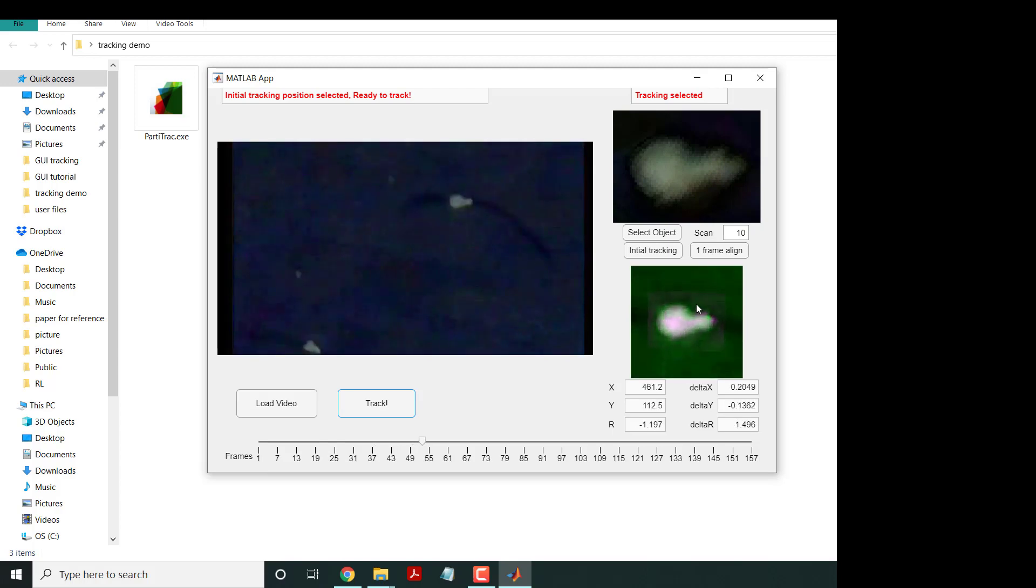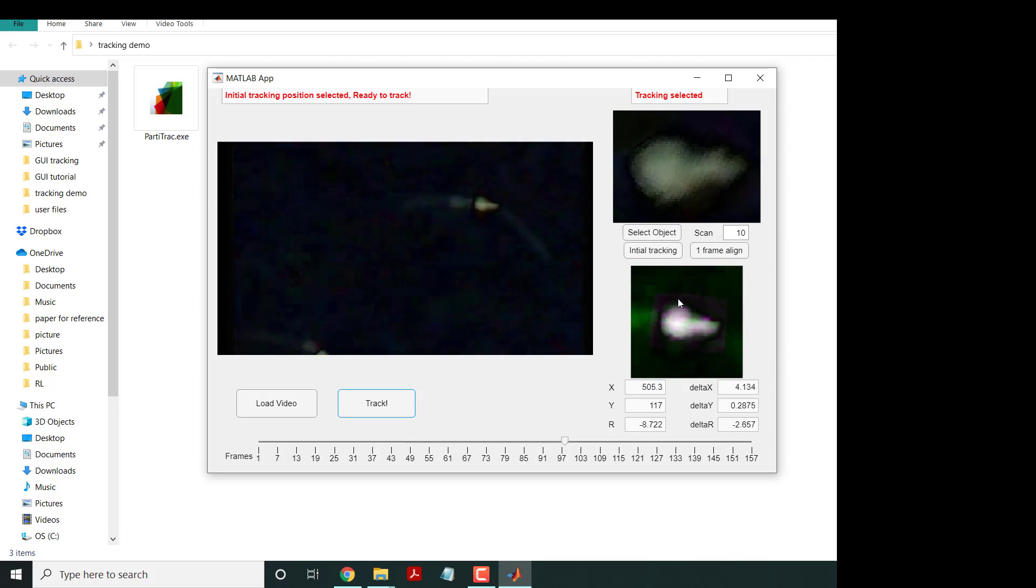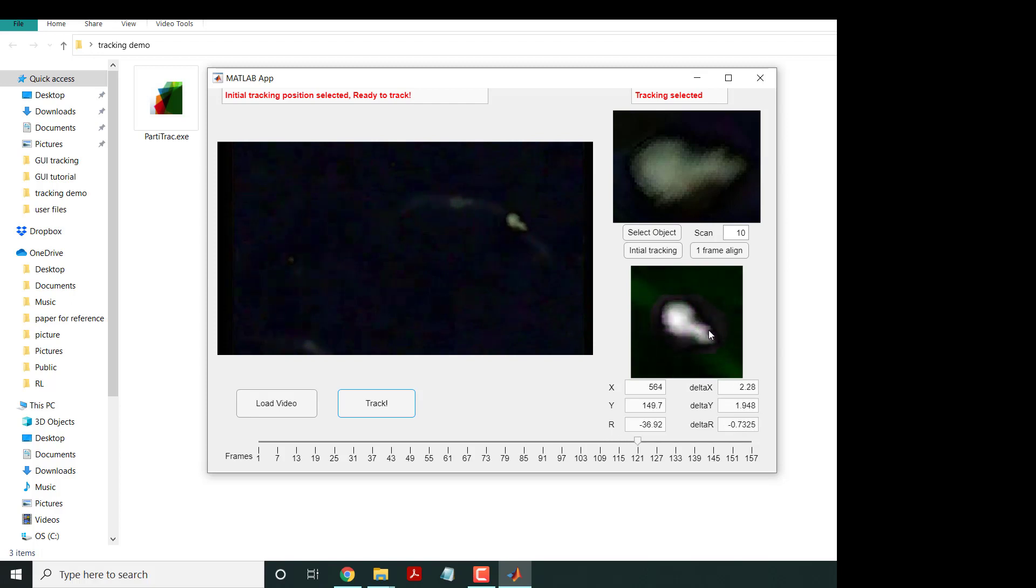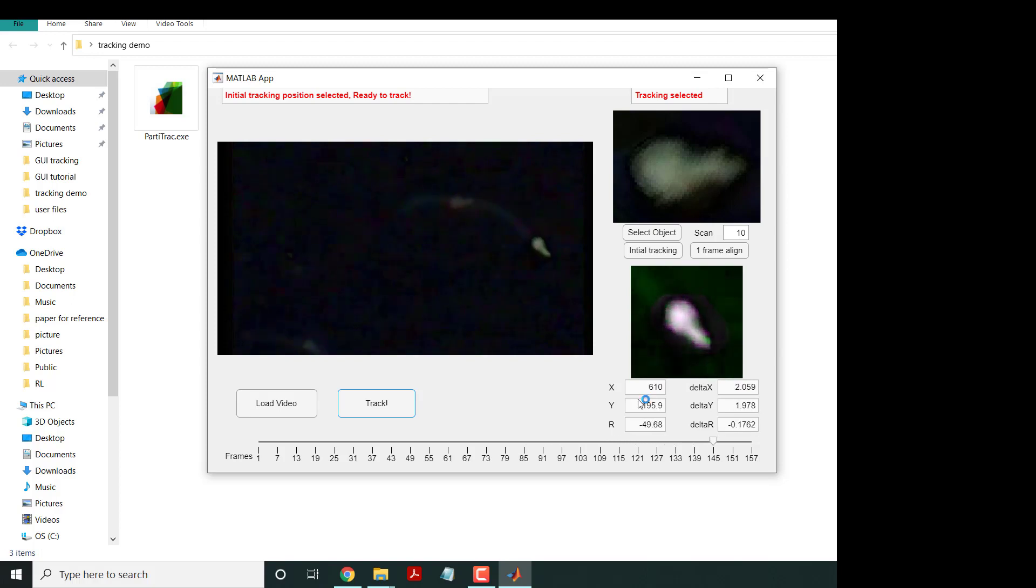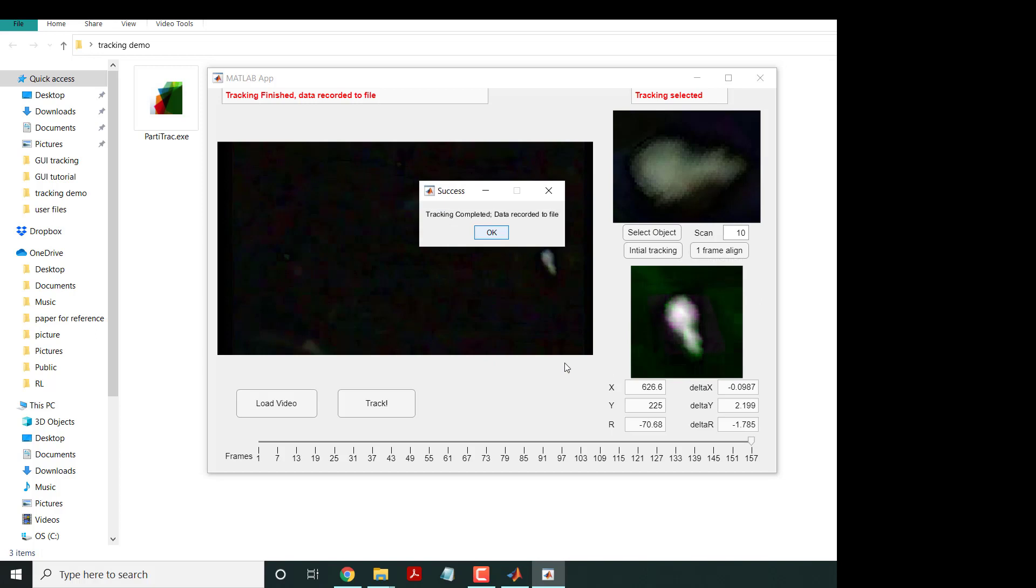There are two colors - one is green, another is red. They align properly and follow all the frames. When it's complete, you see 'success, particle tracking complete, data recorded to files'. Click okay.